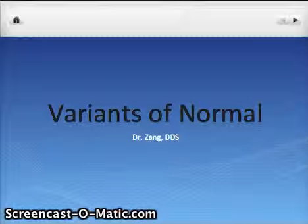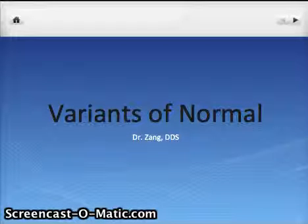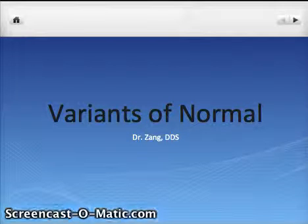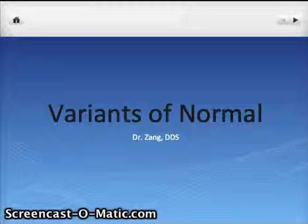Hello, this is Dr. Tracy Zhang, and today we're going to talk about variants of normal.